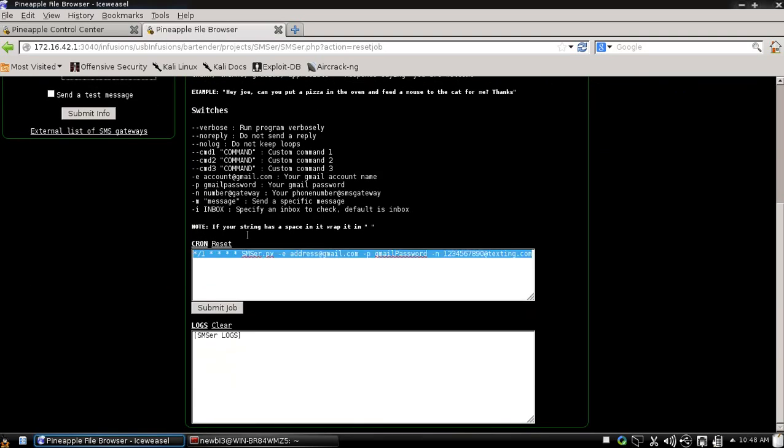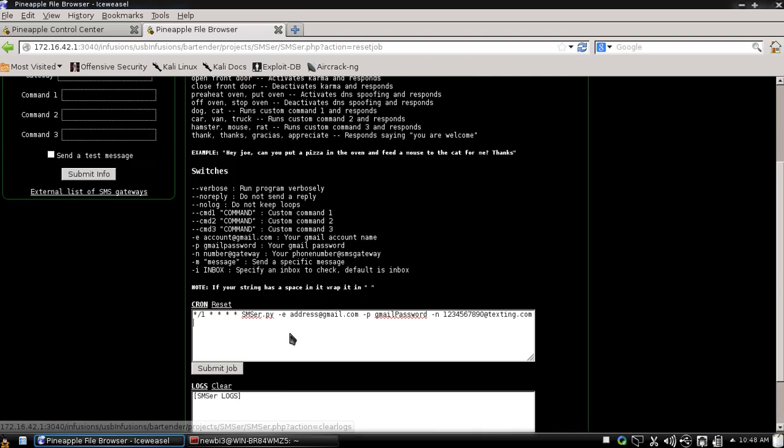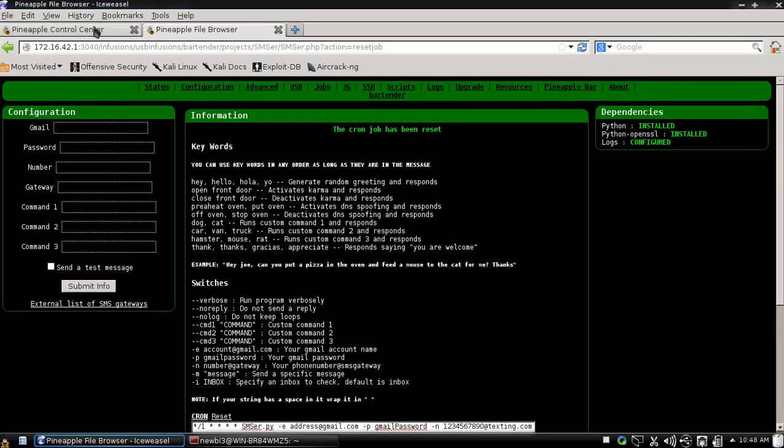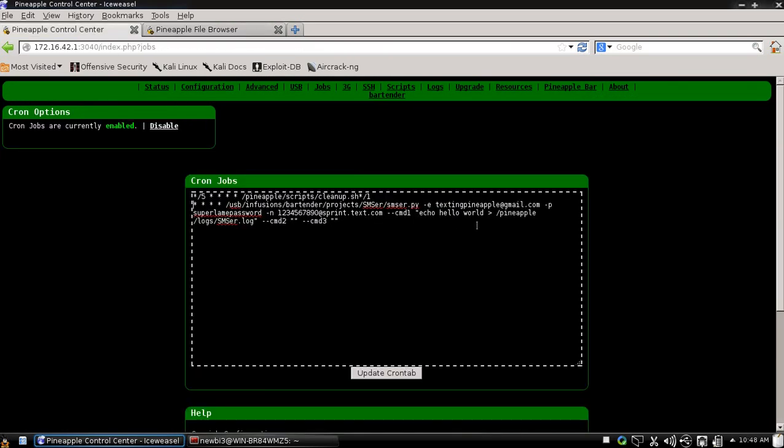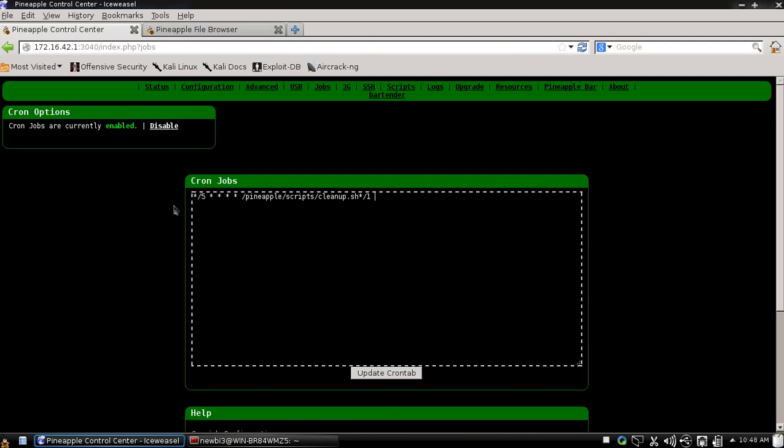And it just goes back to the default thing. But then whenever you have logs, you just click clear and it clears all your logs for you. And I'm actually going to go ahead and remove this so I don't generate a lot of errors.